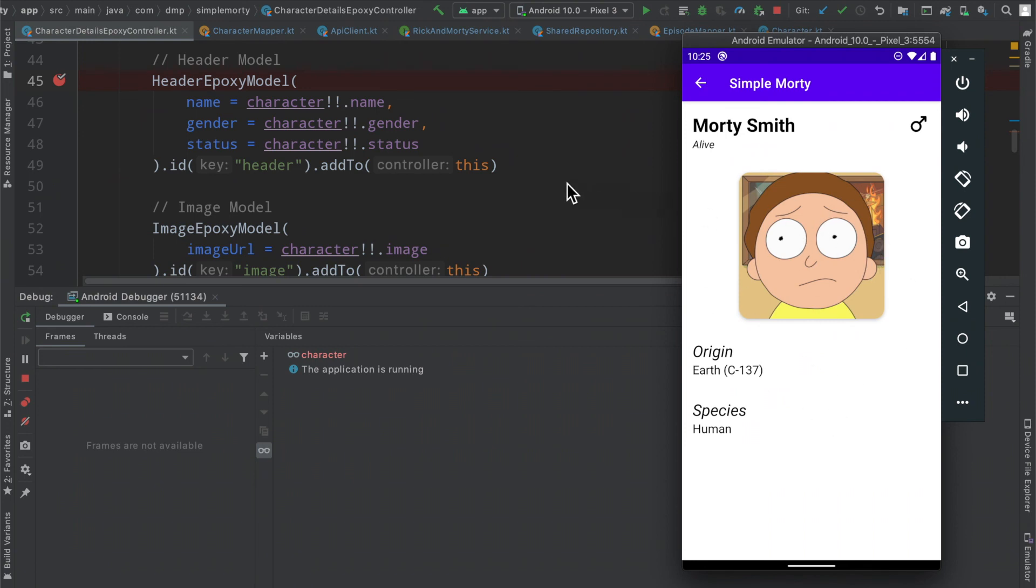But the important part is, we do have all of our networking and mapping kind of set up, so that we have the actual character object, the domain layer model that we care about, completely up to speed,